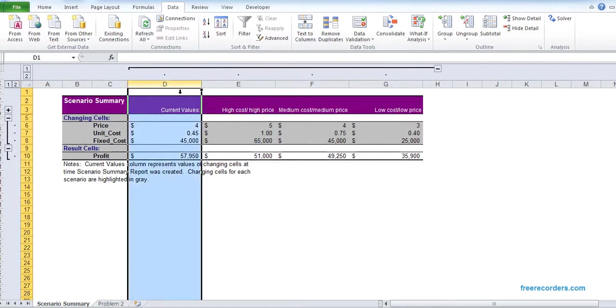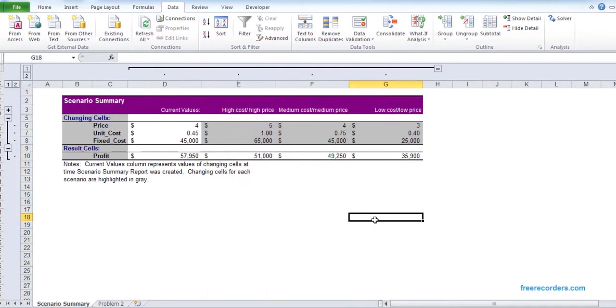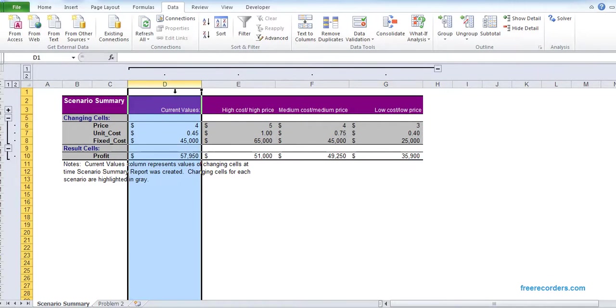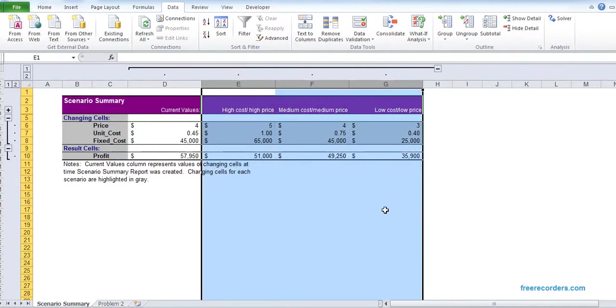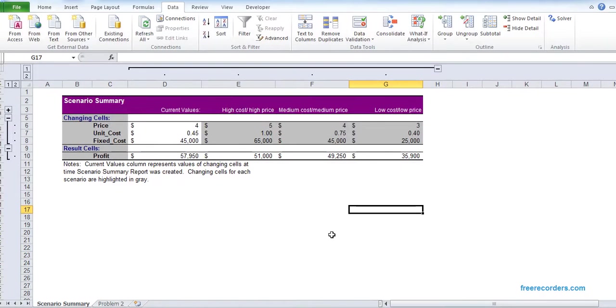So you can see our current value and our three scenarios. And we just have a model and we have a scenario manager. That's it. That's the solution to problem 2. Thanks for watching.